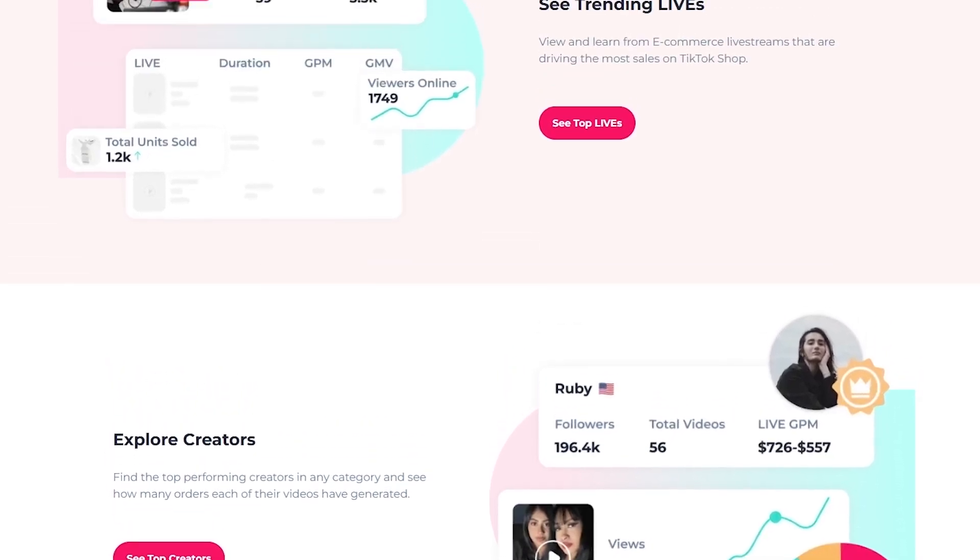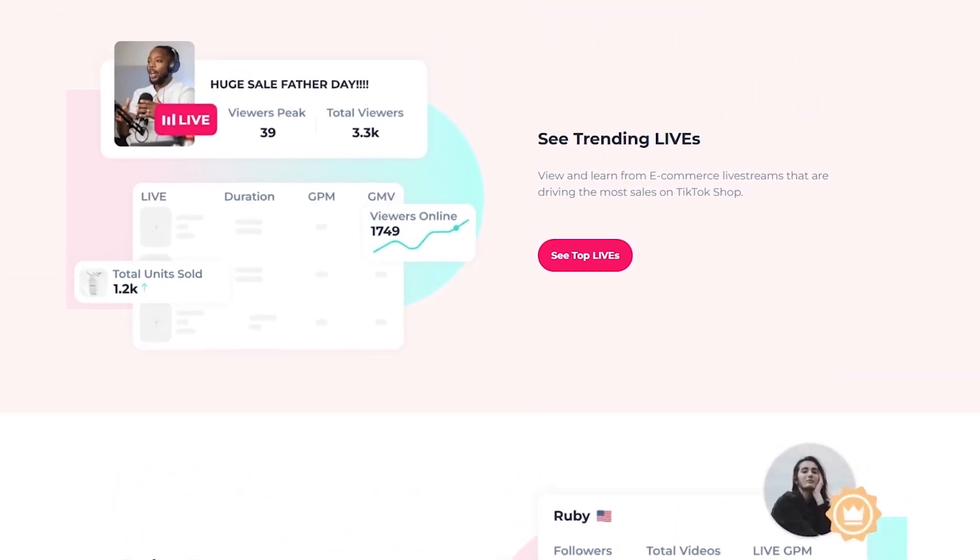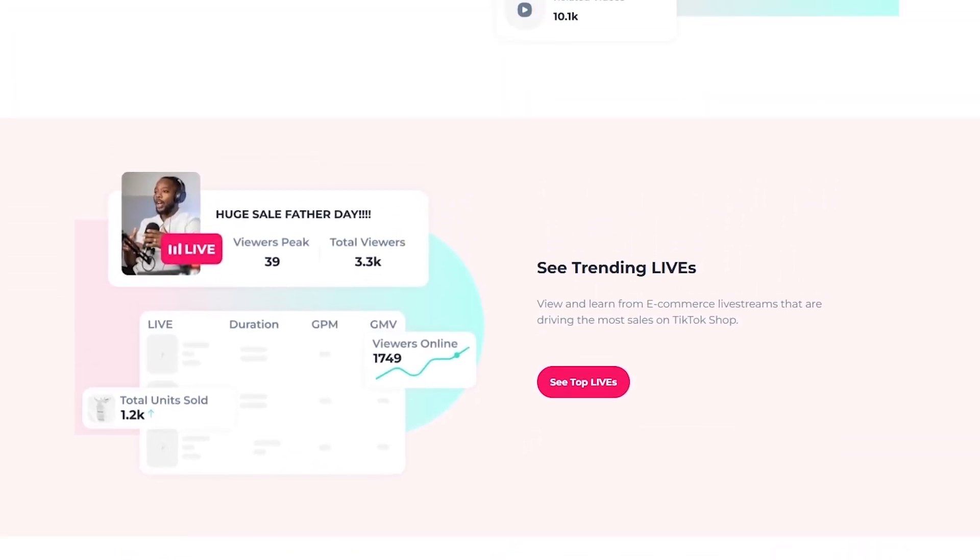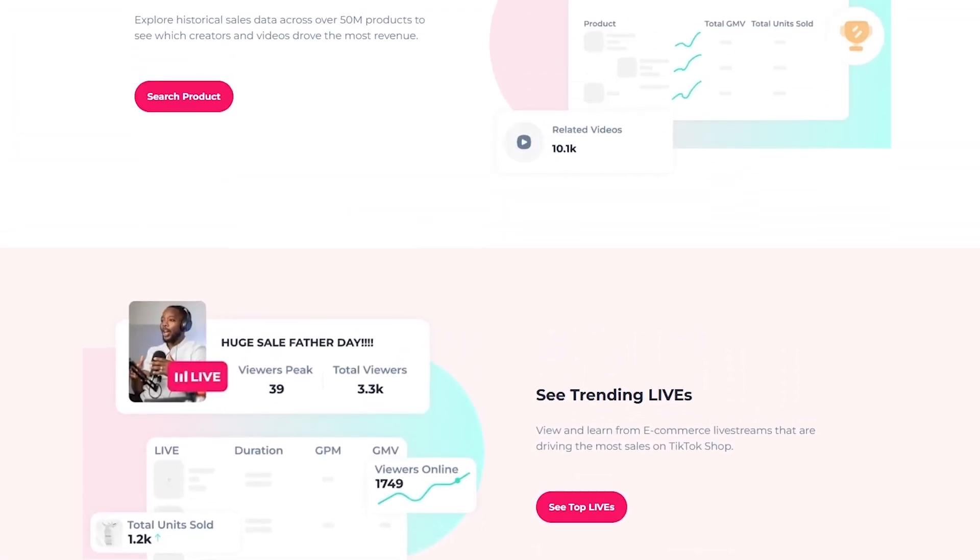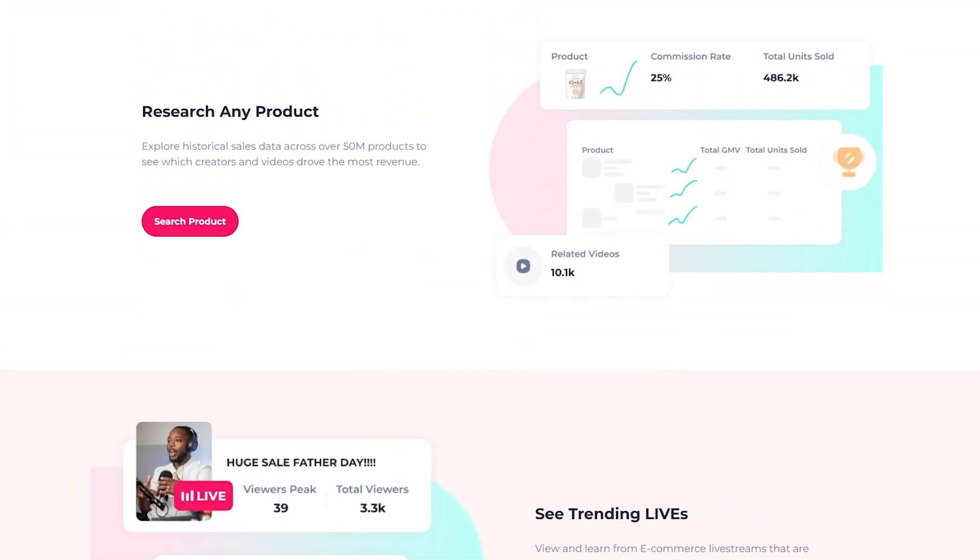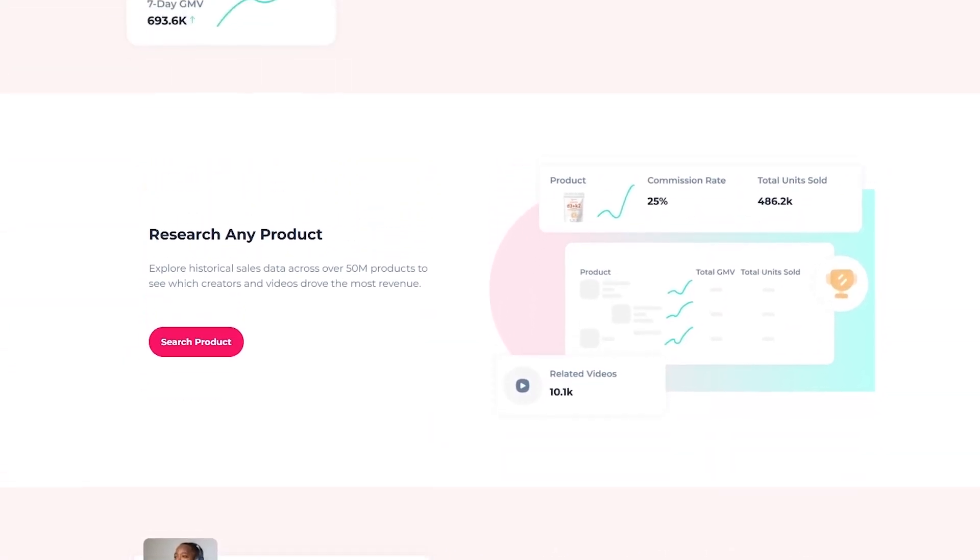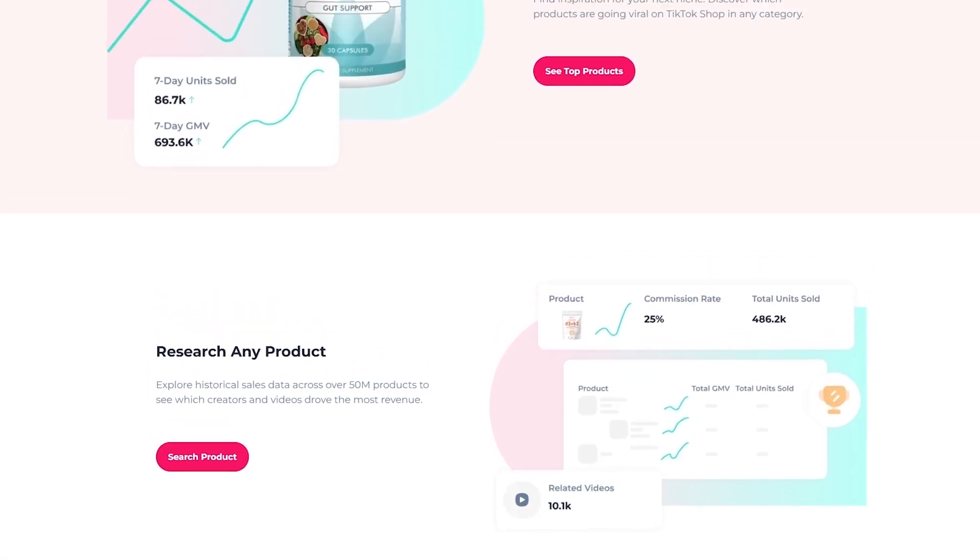Check the links in the description to try FastMoss for free, grab my affiliate discount code, and start building your TikTok shop the smart way.